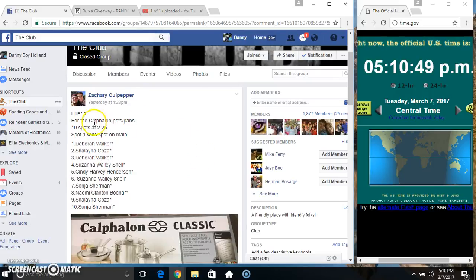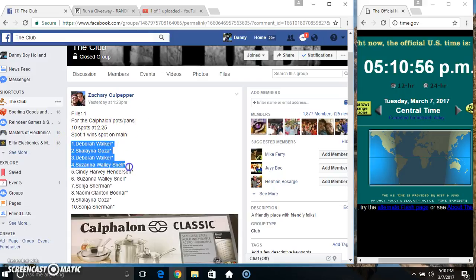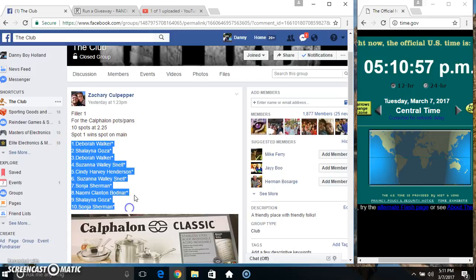Hey everyone, this is Philly 1 for the Pots and Pans for Mr. Zachary Culpepper. Ten at $2.25, spot one wins the spot on the main.